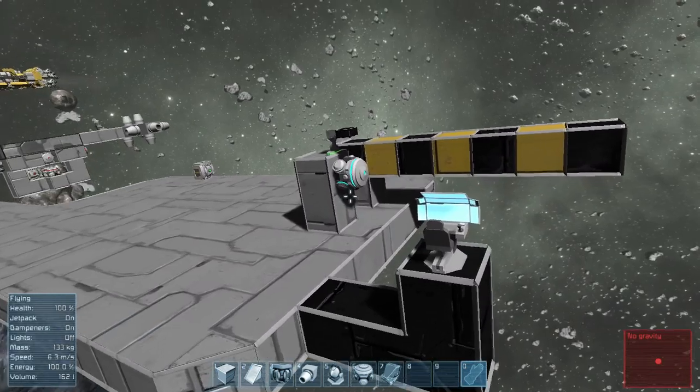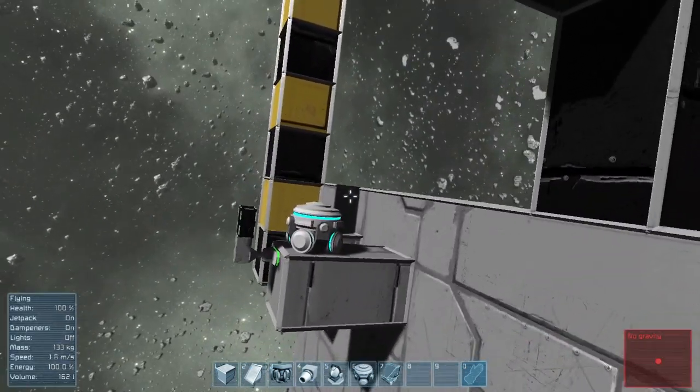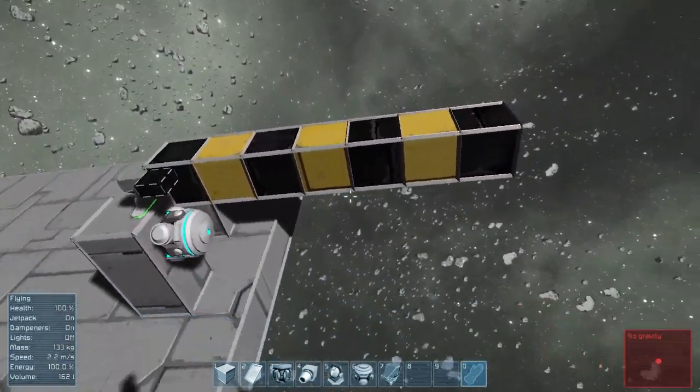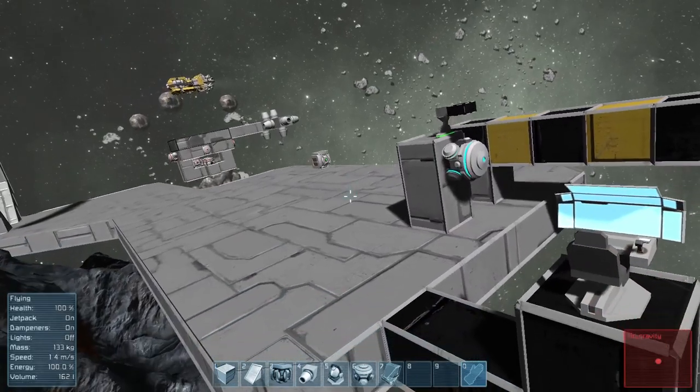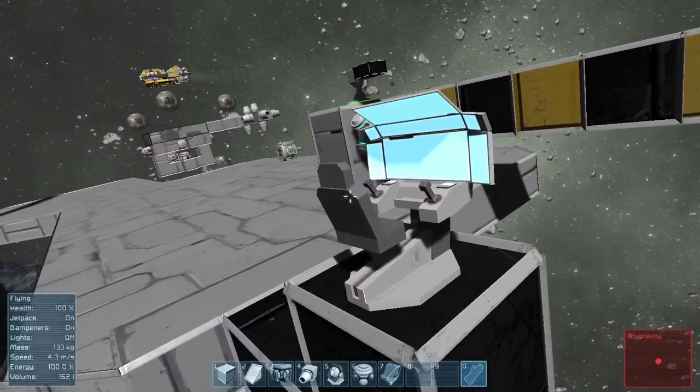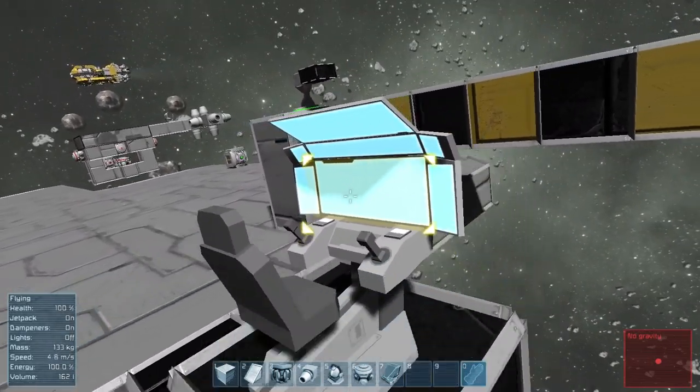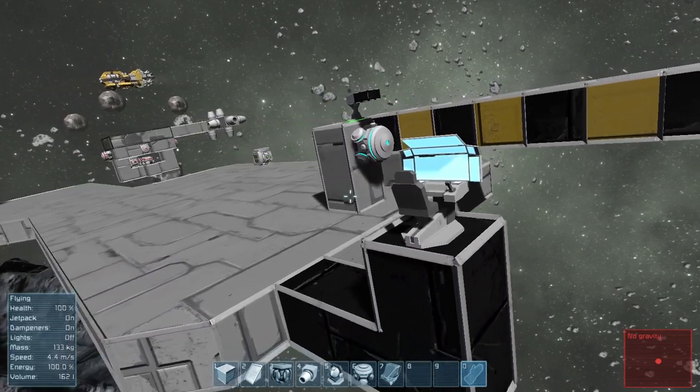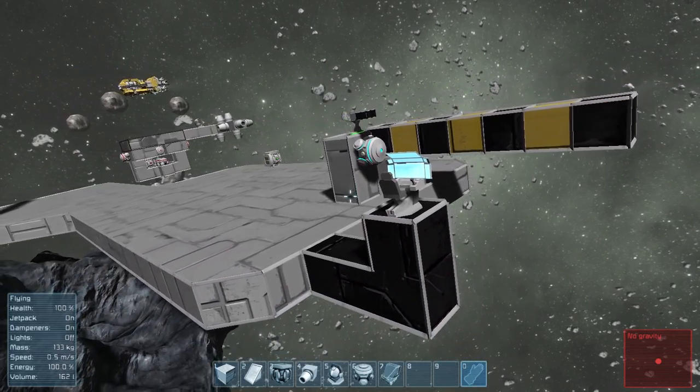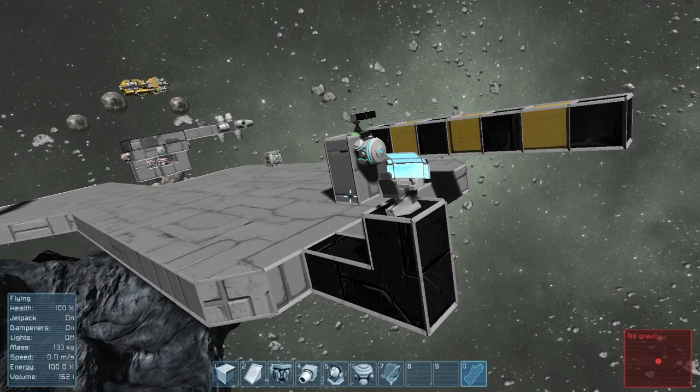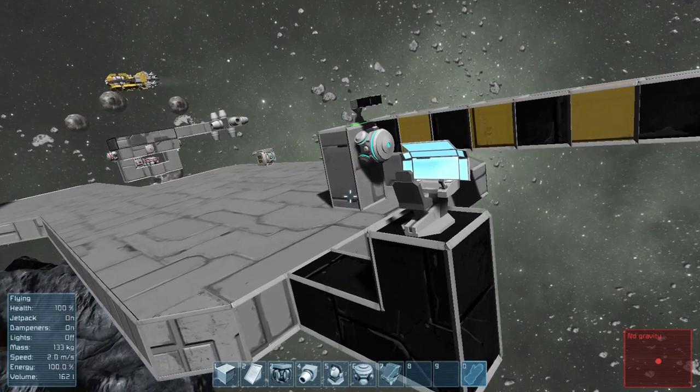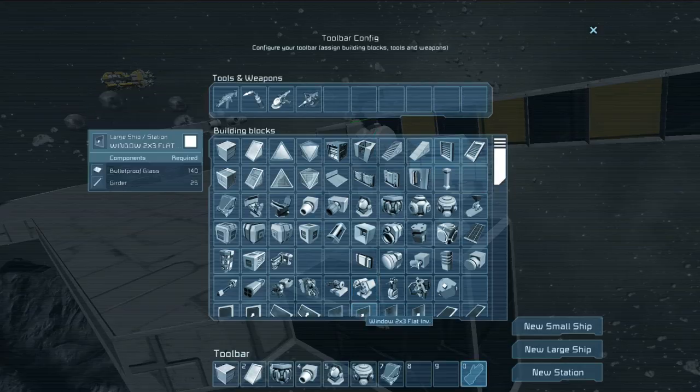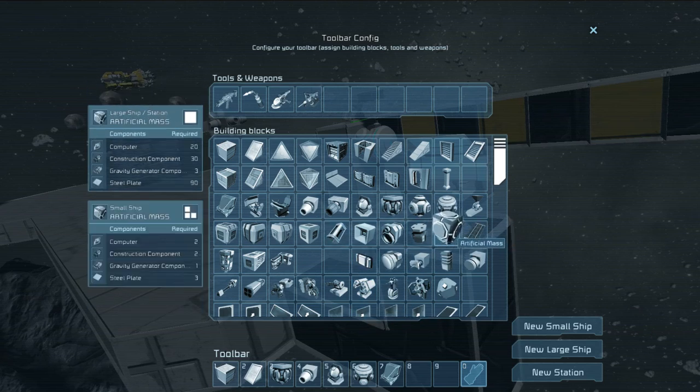As you possibly know, gravity fields are made by gravity generators. They attract most floating objects except for actually placed blocks. That means no for ships, both small and large, except for powered mass blocks which are specially made to be affected by gravity.